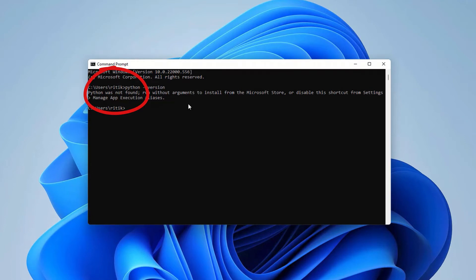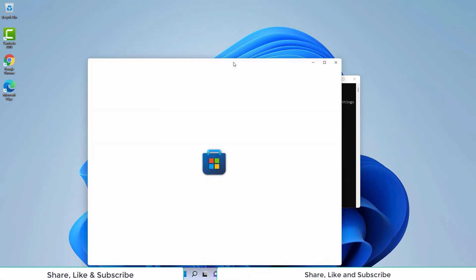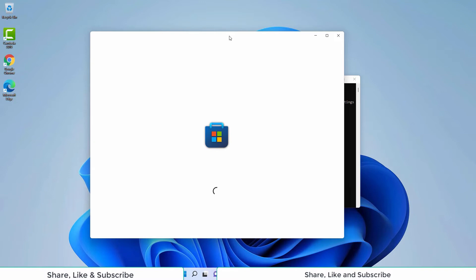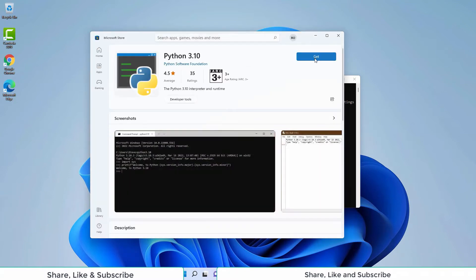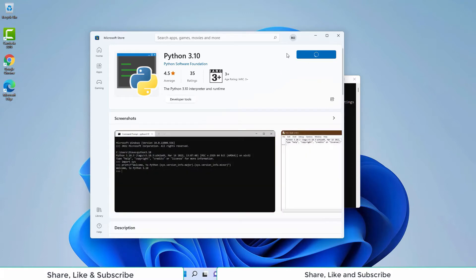As Python is not installed here, we will first install Python. For that, type in the command python. It will open Microsoft Store with the Python app in it. Press the Get button here. It will start downloading Python. Once downloaded, it will automatically install it for us. It will take some time to install.